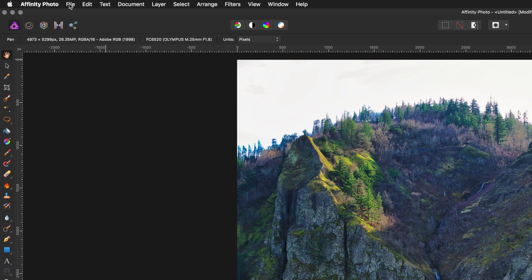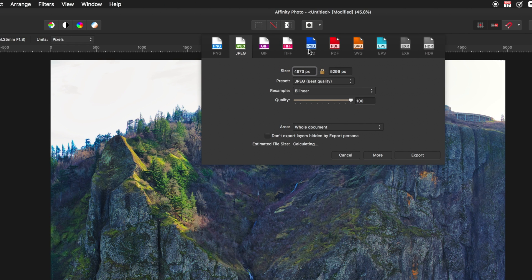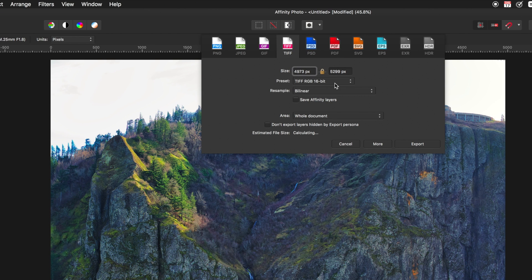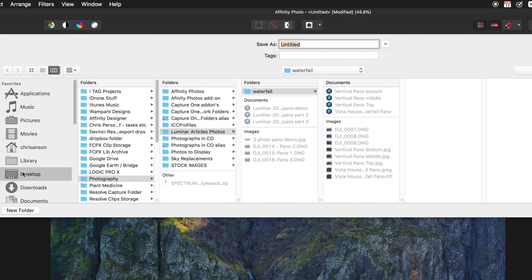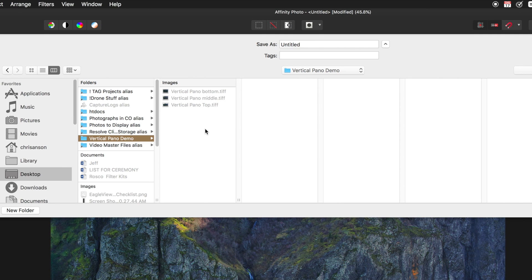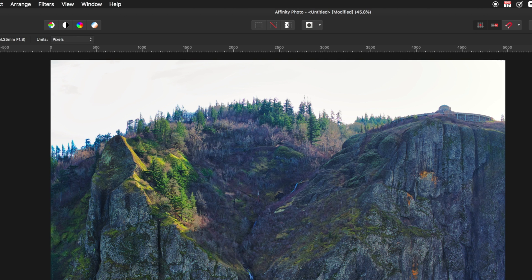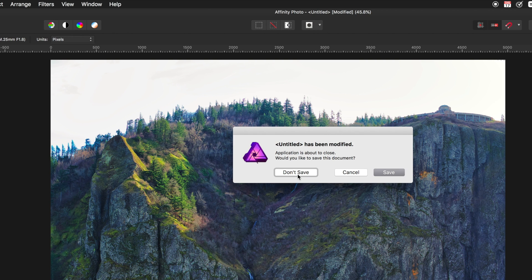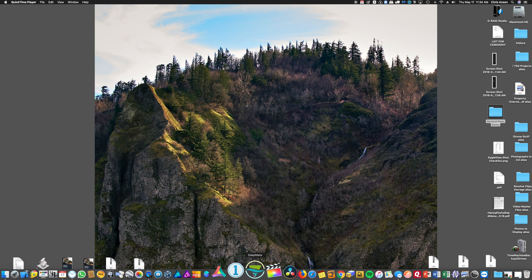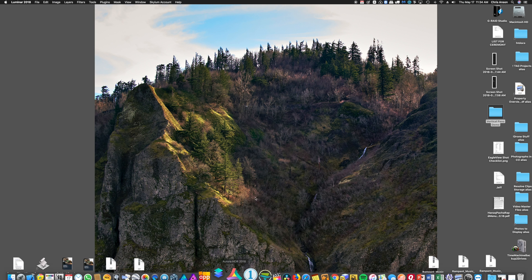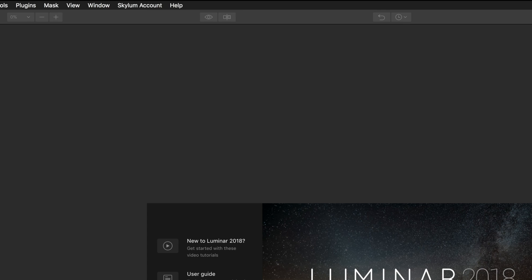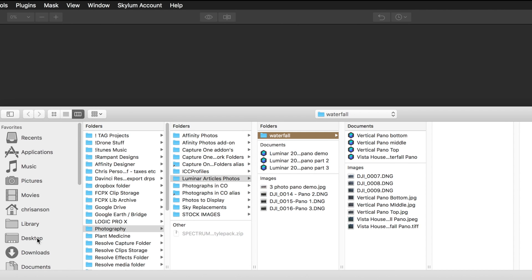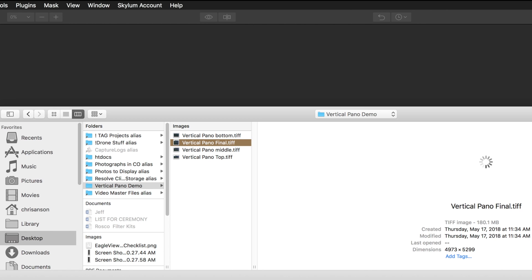Now I'm going to go up to File, Export. I'm going to save this as a 16-bit TIFF as well. I'm going to export it and put that on my desktop in that folder. I'm going to call this Pano Final. I'm going to close out of here, save that, and go back into Luminar. I'm going to find the folder on my desktop, find Vertical Pano Final, and open it.